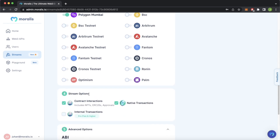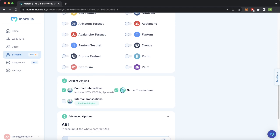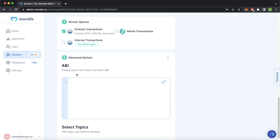In stream options, the fourth step, we can choose to listen to contract interactions, native transactions, and internal transactions. In our case contract interactions will be enough, as we won't listen to native transactions in the demo version. We'll just listen to any ERC20 tokens being transferred — this would also give you any interactions your wallet does for any smart contract on the Polygon testnet.